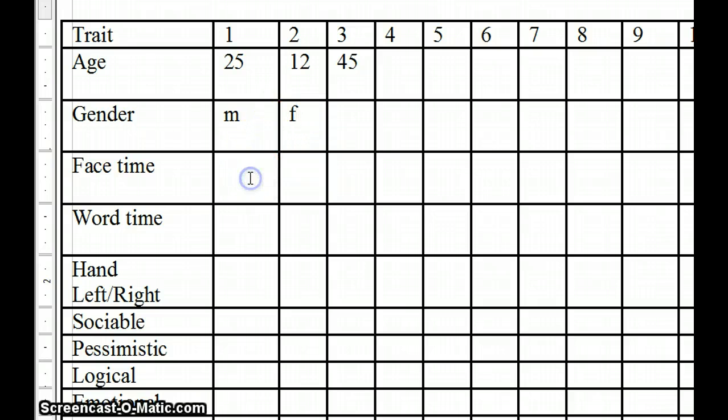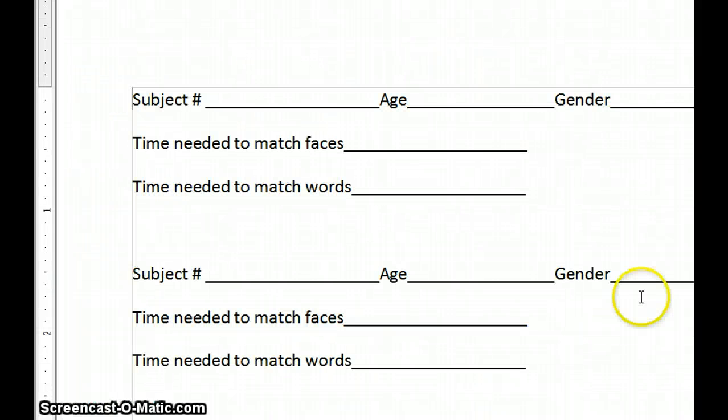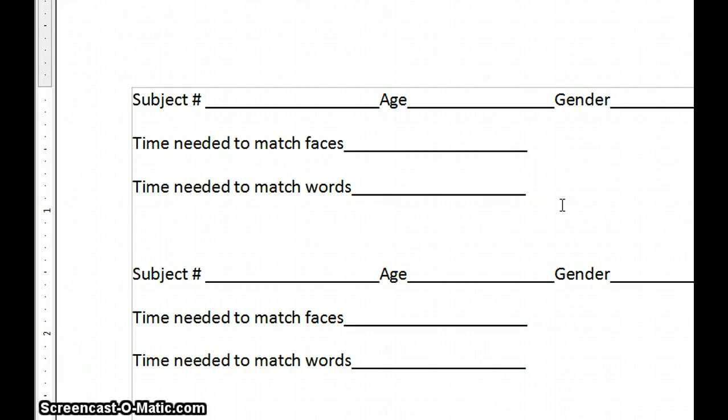Now, the face time, you will get that from that subject sheet that you worked with. And each time you would have a subject come in and sit down, you would assign them a number. You record their age and their gender, just like I did. And then the time to match the faces.